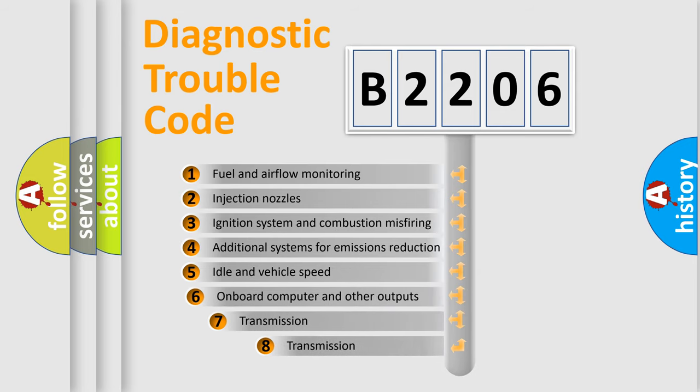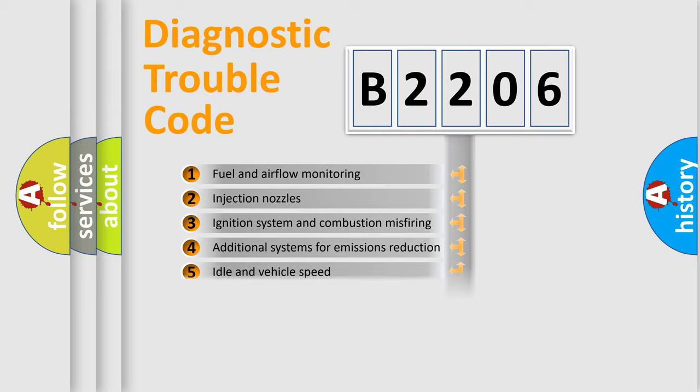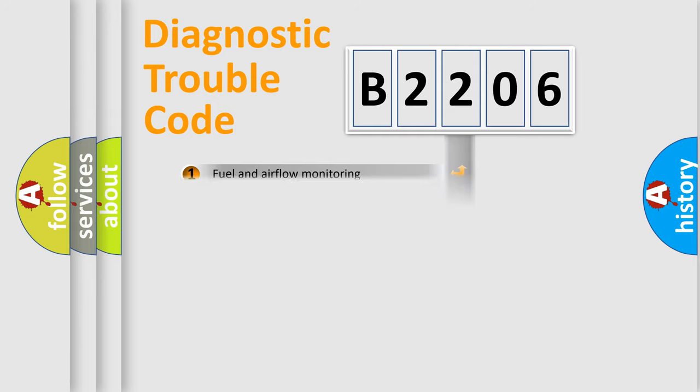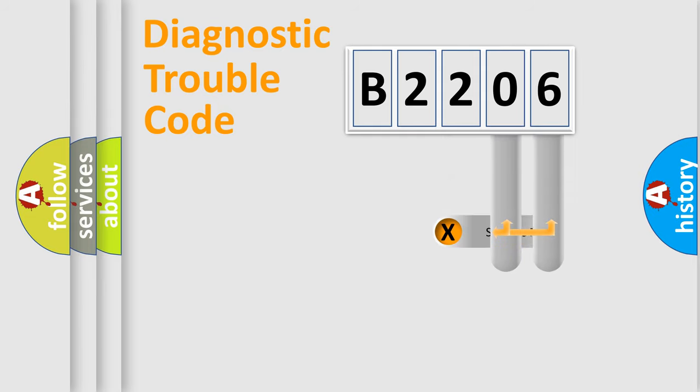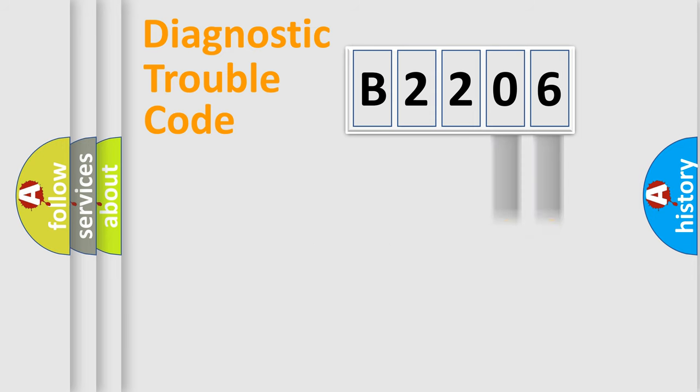The third character specifies a subset of errors. The distribution shown is valid only for the standardized DTC code. Only the last two characters define the specific fault of the group.